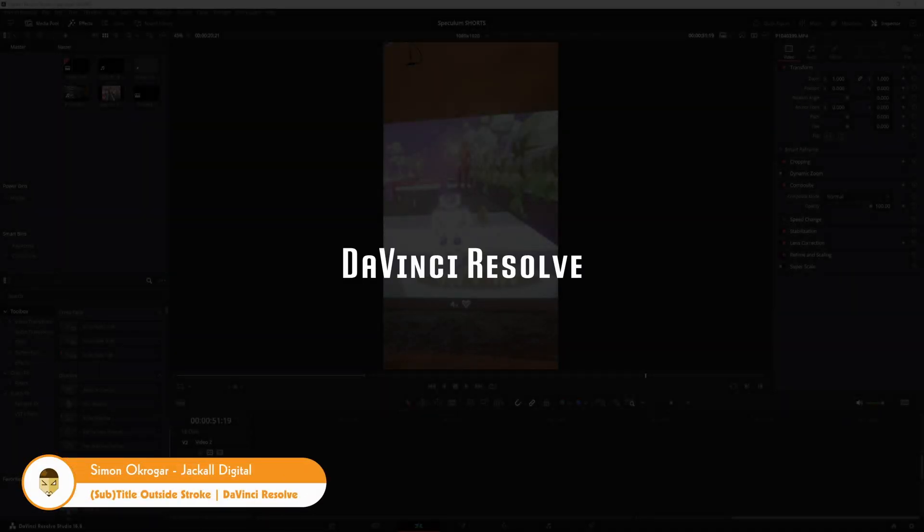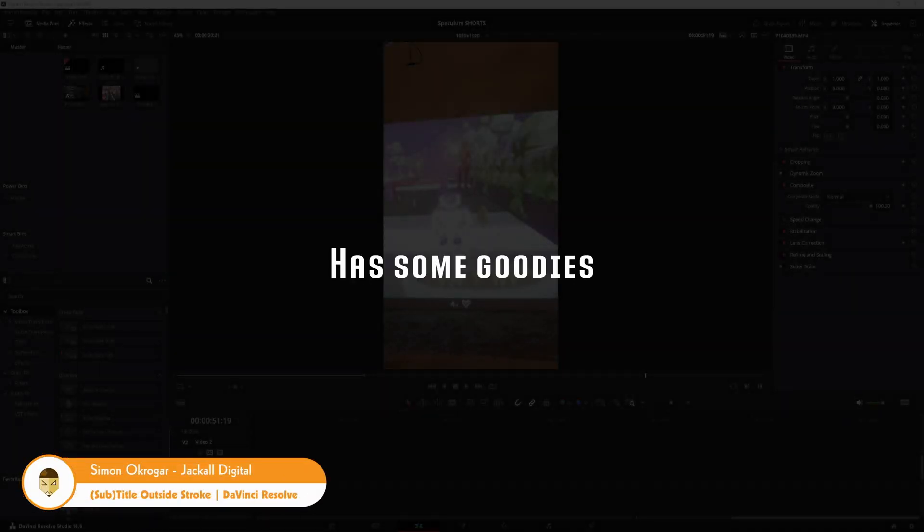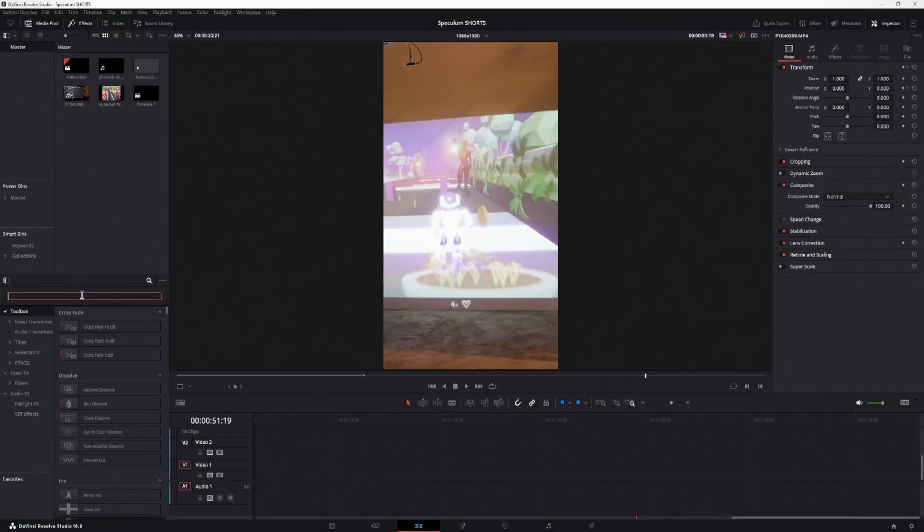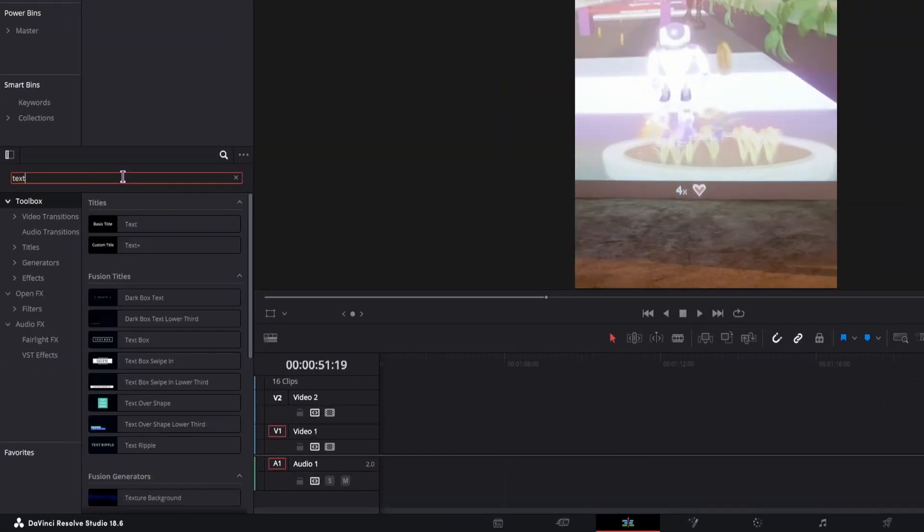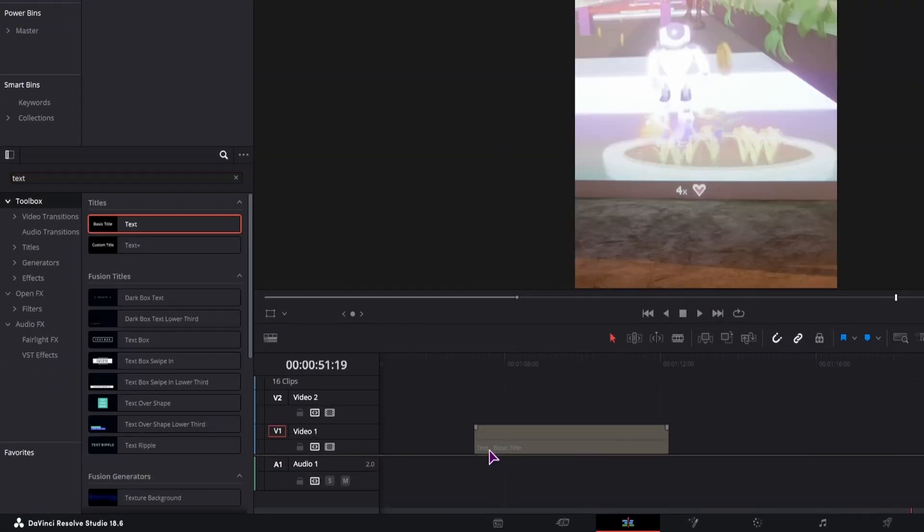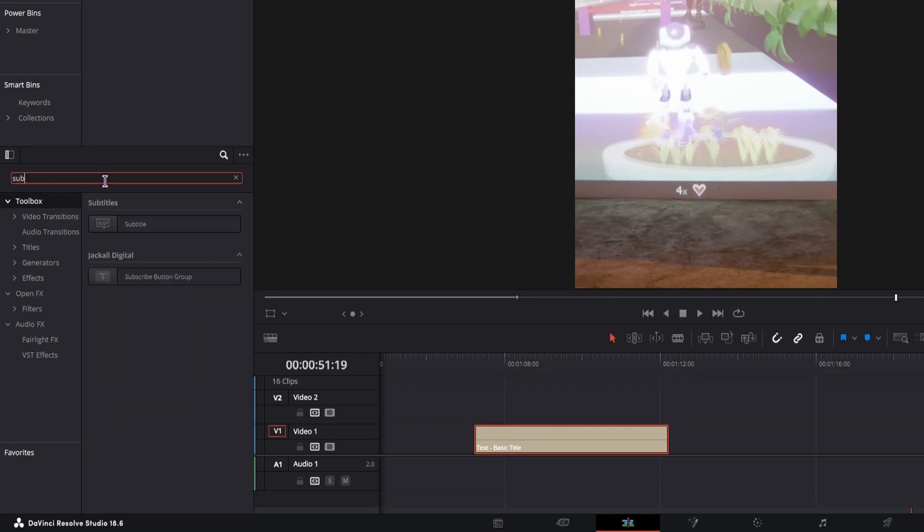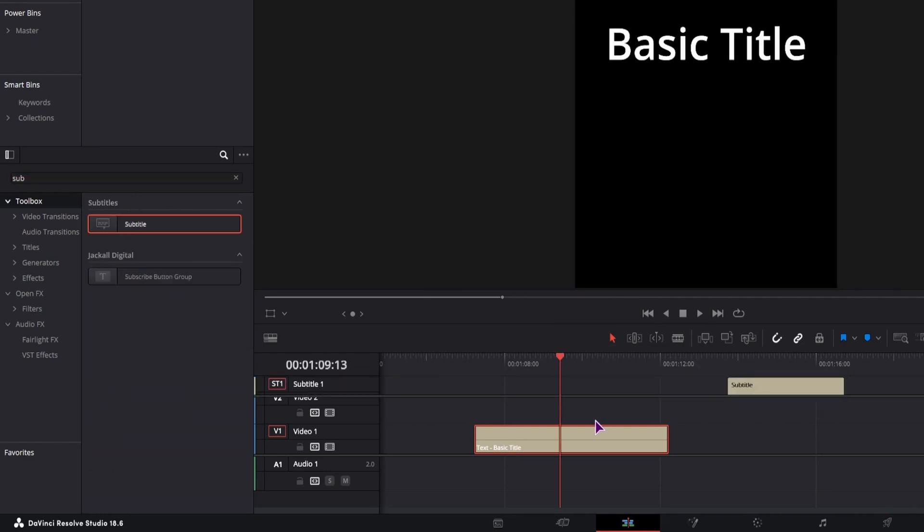Hey, Jackals! DaVinci Resolve 18.6 has some goodies, one of them being Outline Stroke, so we can apply that to the text and we can apply it to a subtitle. Let's see how that looks like.